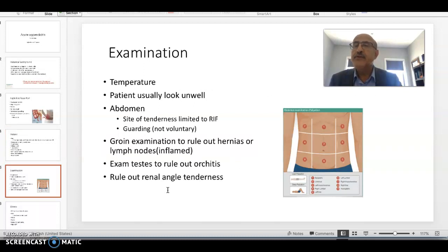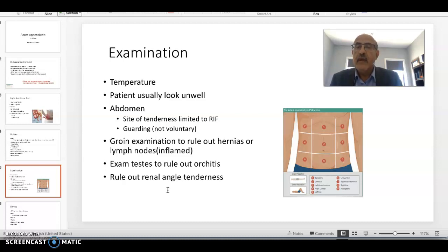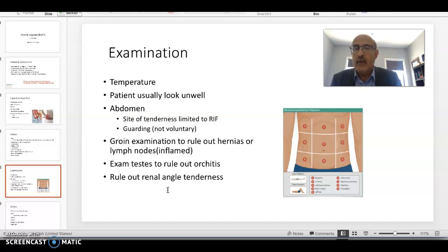When you examine the patient, follow the same key points in examination. You need to know their temperature and assess how the patient looks from the end of the bed. Whether they look generally unwell — and when you see unwell patients a few times, you will be able to recognize and appreciate whether they are unwell or not.